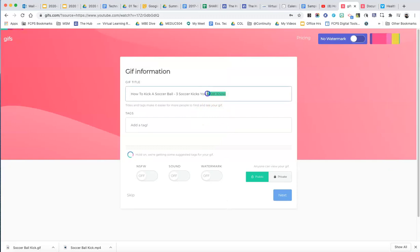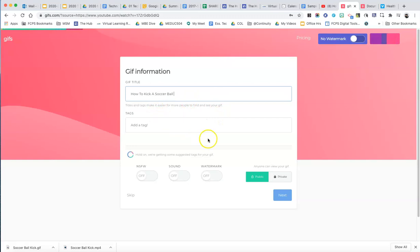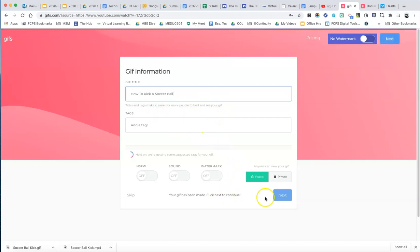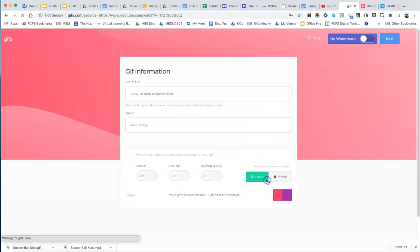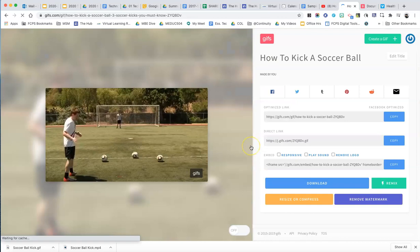And you have the opportunity to change the title. So I'll just shorten this title up here. You don't really need to add a tag. And when you're done, it will say your gift has been made. And you just click on next, it's going to try to get you to sign up for the premium to say no, thank you.